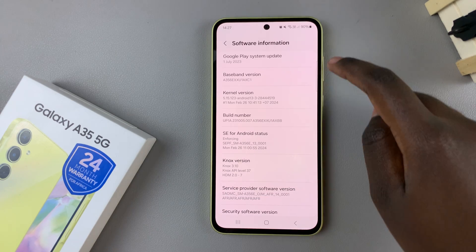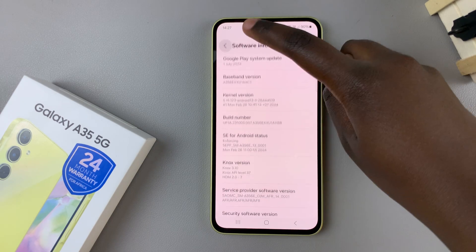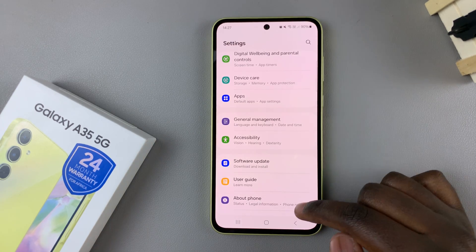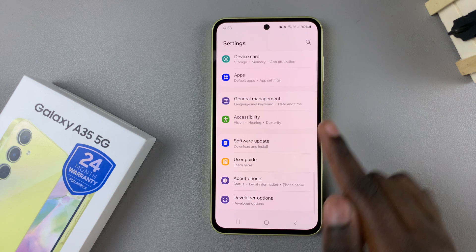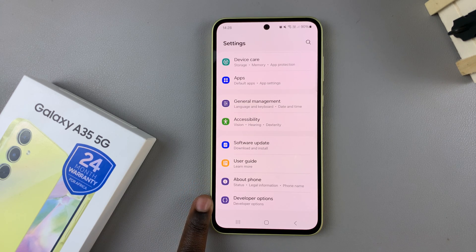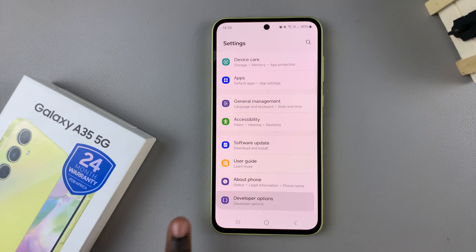Once it's been enabled, go back to the main settings page. Then under About Phone, you should see Developer Options. Tap on it.